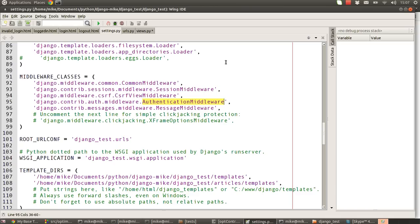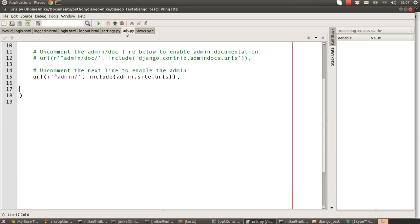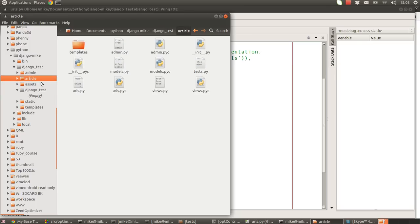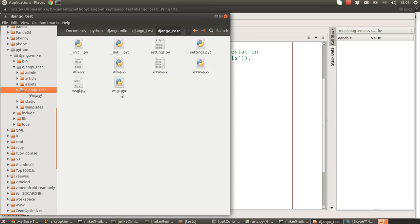The next thing we need to do is make our website aware of where we can go in terms of URLs for this authentication system. This URLs file that I'm dealing with here is the URLs file you'll find inside of the django test module if you followed along with the series. It's not the URLs one that you'll find inside of the articles app, it's inside of our django test.